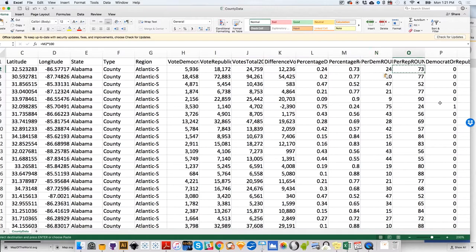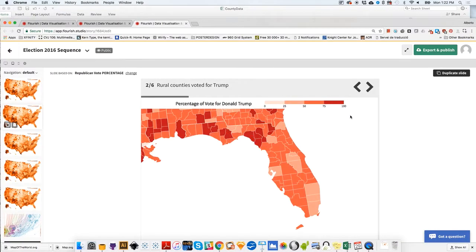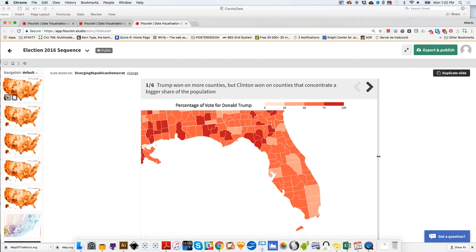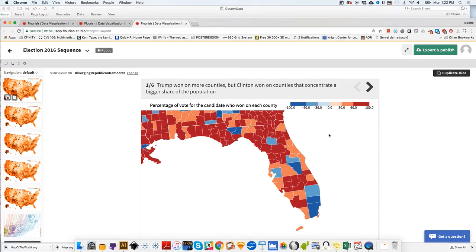Right now we have the rounded percentages. These are the columns we are going to use for the Republican vote map and the Democratic vote map. But now what about this other map — the first map, the one that shows only the percentages of the winning candidate — with positive values for Republican and negative values for Democratic vote?